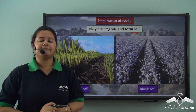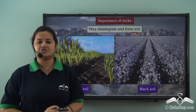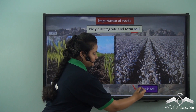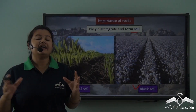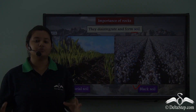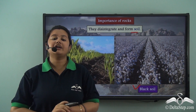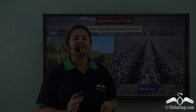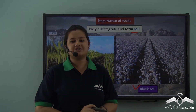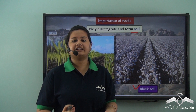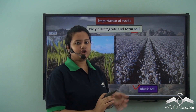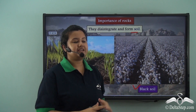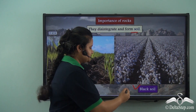Here we have examples of two most common soils: alluvial soil and black soil. Alluvial soil is very fertile and rich in humus, making it ideal for cultivation of crops. Black soil is formed due to disintegration of igneous rocks and is ideal for cultivating cotton crop. Here in this picture we can see cotton crop being grown on black soil.